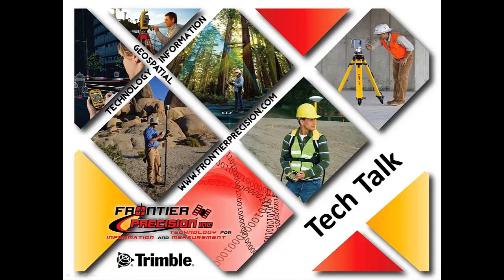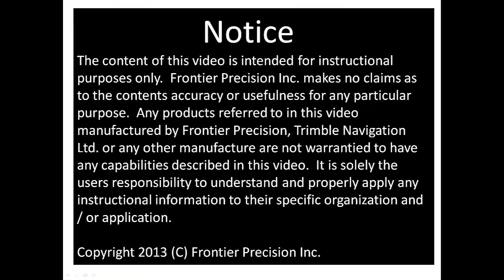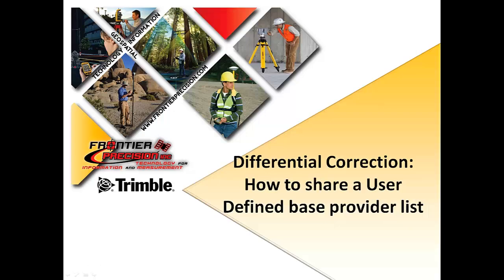Hello, my name is Jacob Wittenberg and I would like to welcome you to another Frontier Precision Tech Talk. In today's session, we will show you how to share a user-defined base provider list.